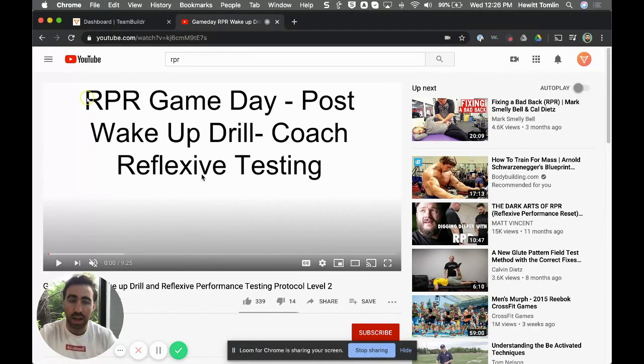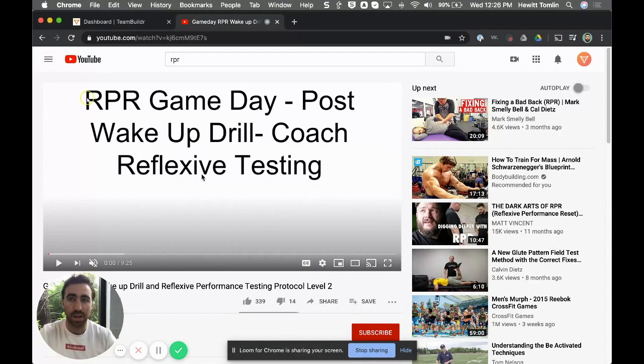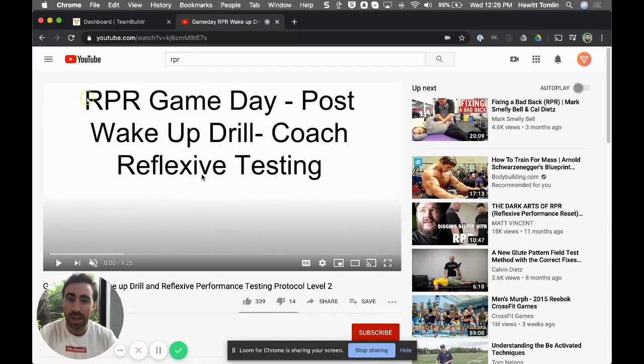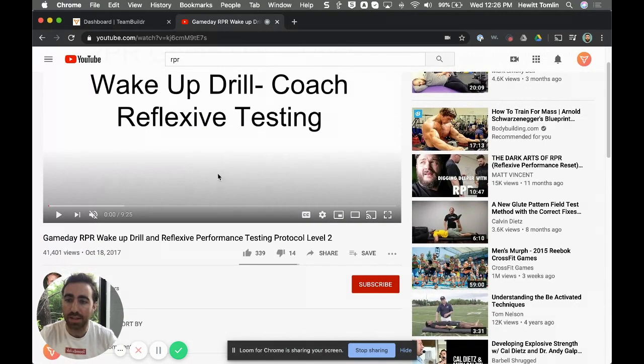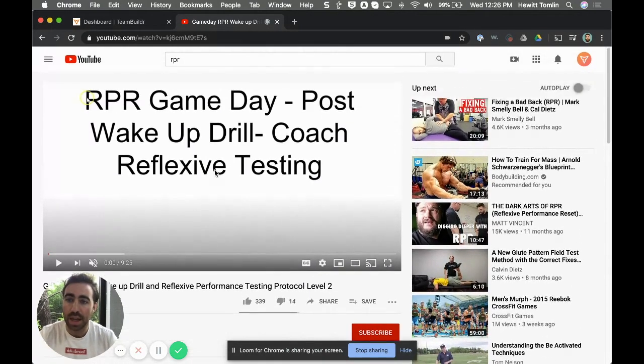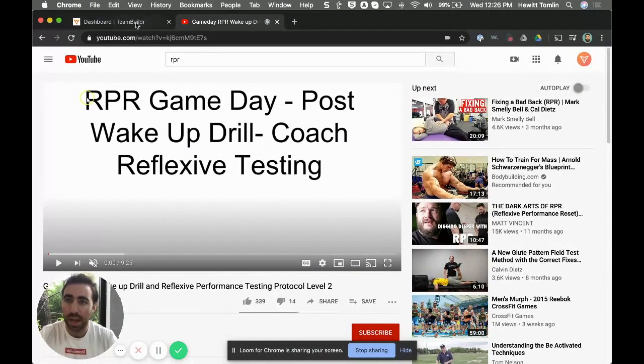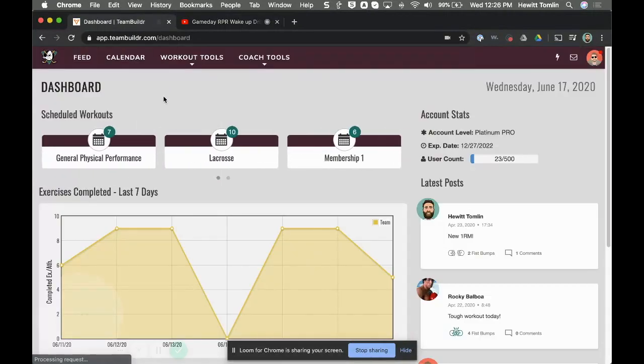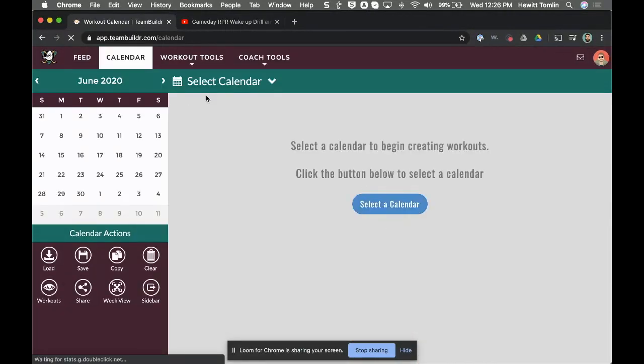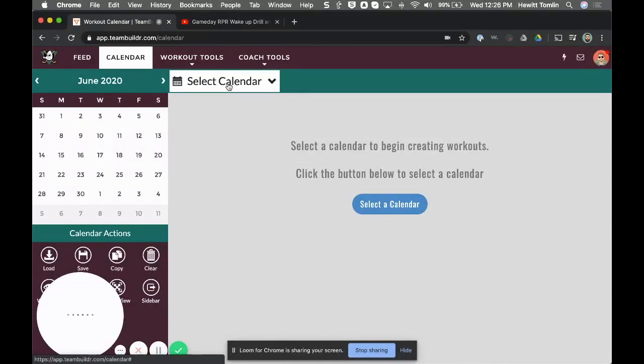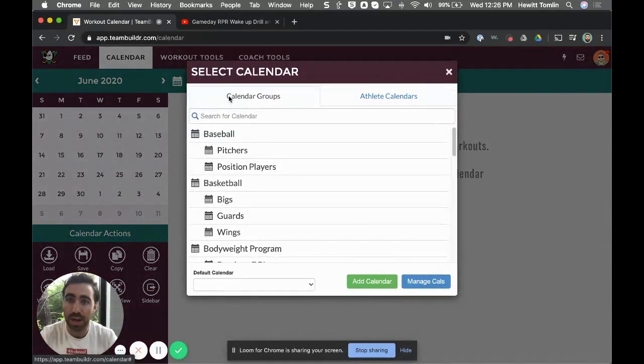But if you want the official RPR videos, I believe you have to take the course. But even then you can't get the videos, but we do have three videos at RPR licensed to Team Builder again if you start a free trial. So in this case I have this video and I'm going to go ahead and go back to Team Builder.